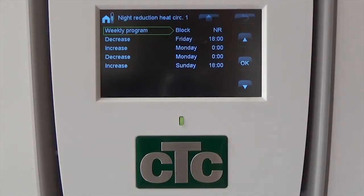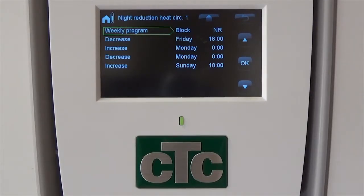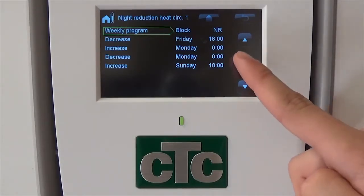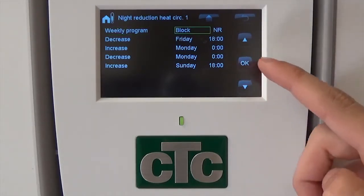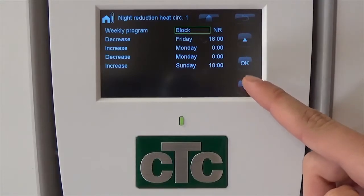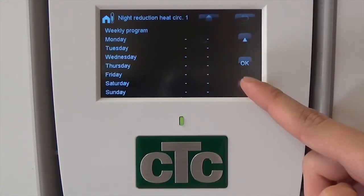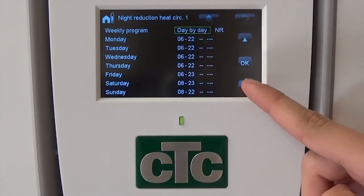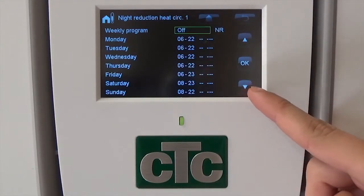To switch between the weekly program, press OK. Then, using the up and down arrows, navigate through the three alternatives. These alternatives are Block Setting, Day by Day, and Off.